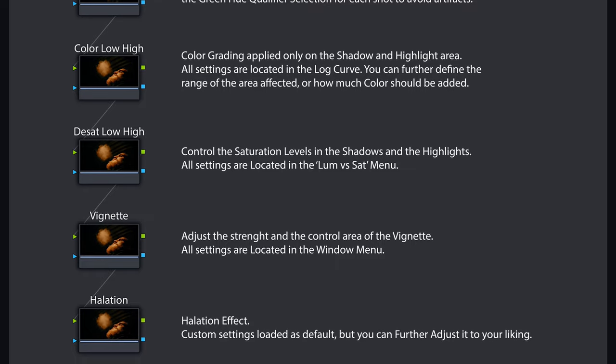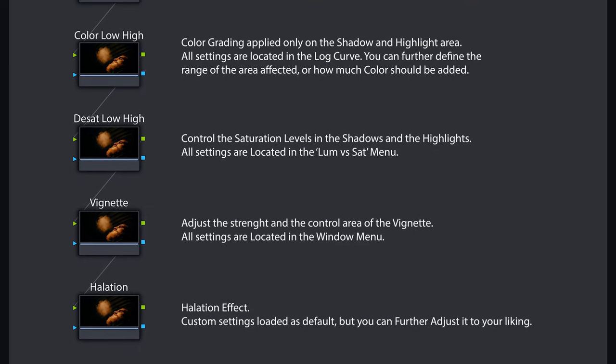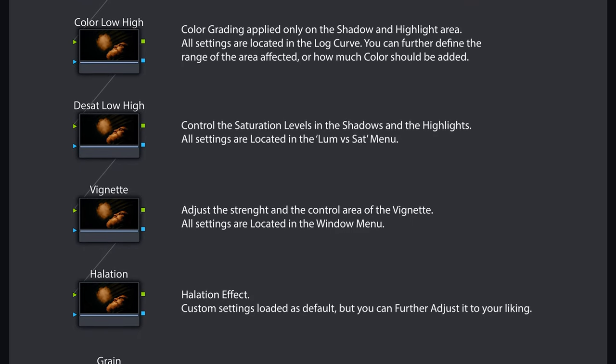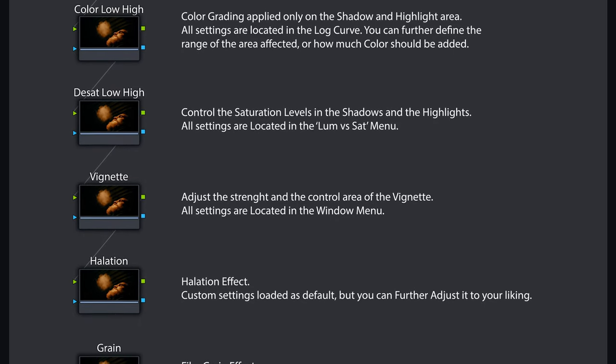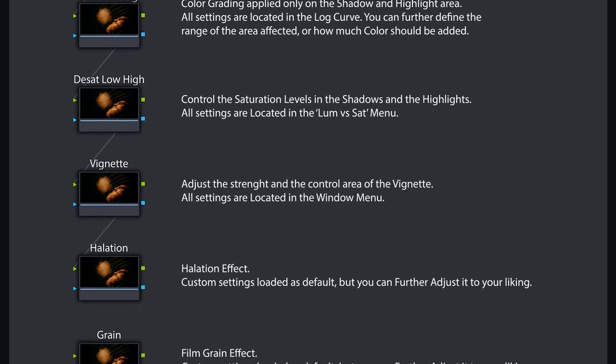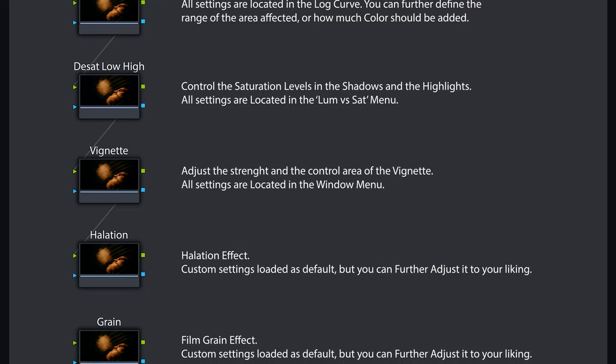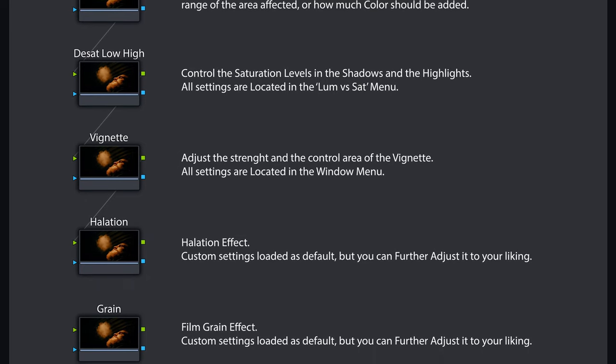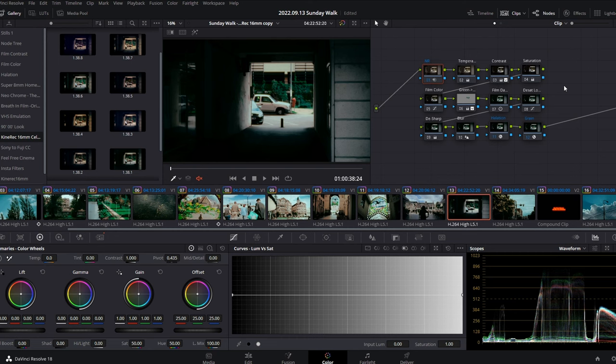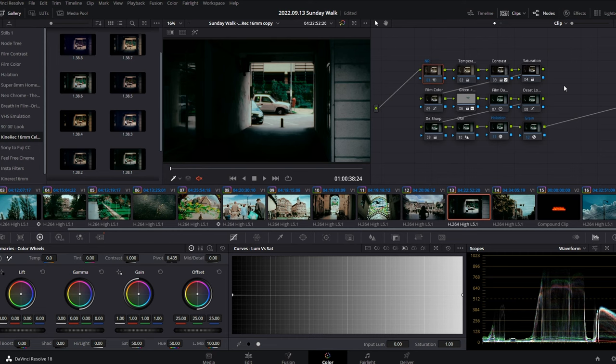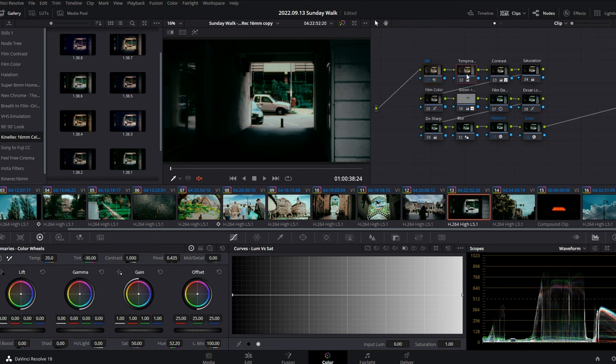Also, in the product folder, I included a note sheet where I explained the effect of each node and in which menu you can find the settings to further adjust it if needed. As you can see, every effect is separated and it's making the searching process much easier.